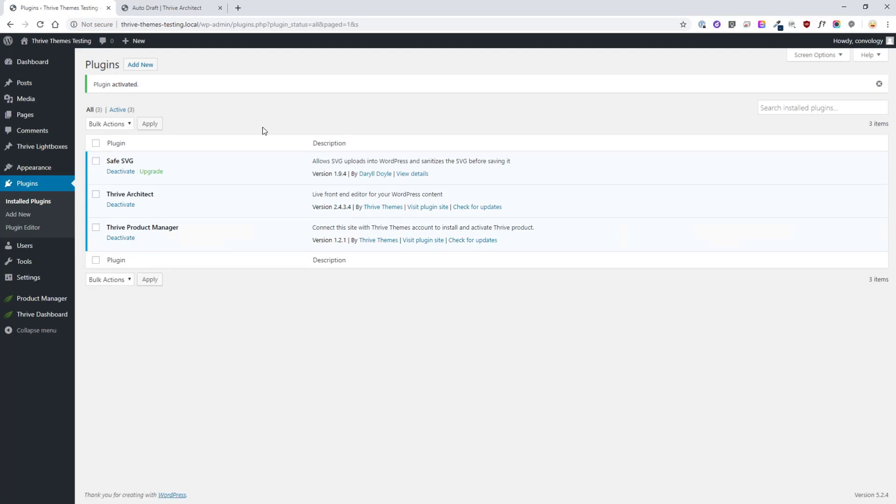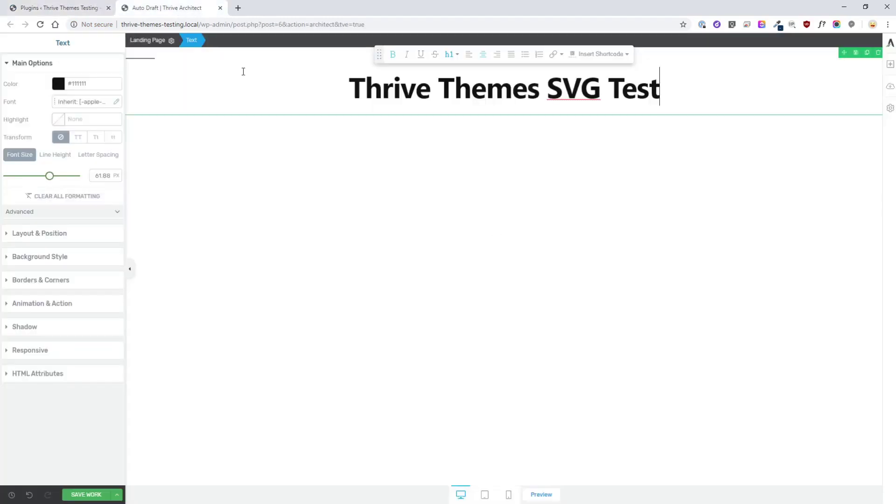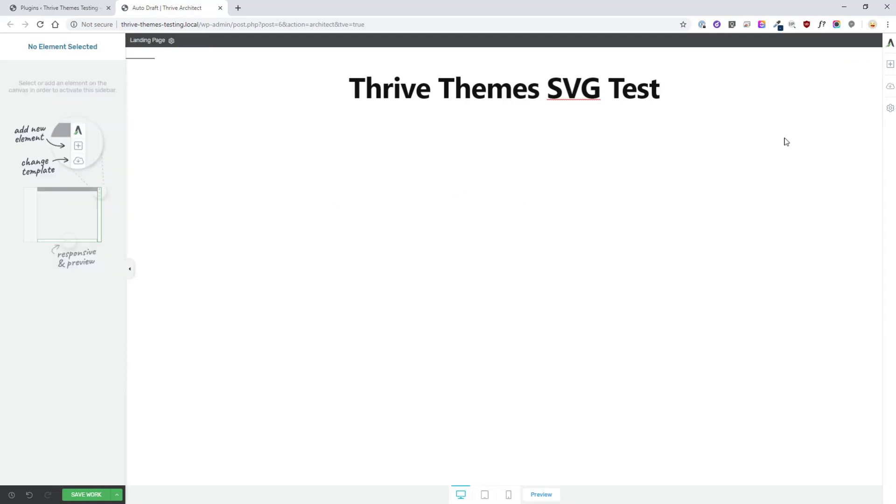That's literally all there is to it. Now let's go over to my test site where I have Thrive Architect and a landing page up. It's just a blank one that I'm using for testing purposes.